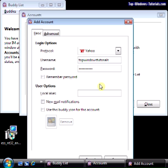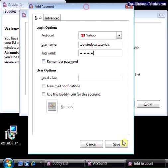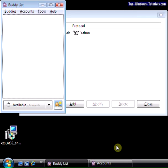When you have entered your details, click on Save. OK, great. We added our Yahoo account.